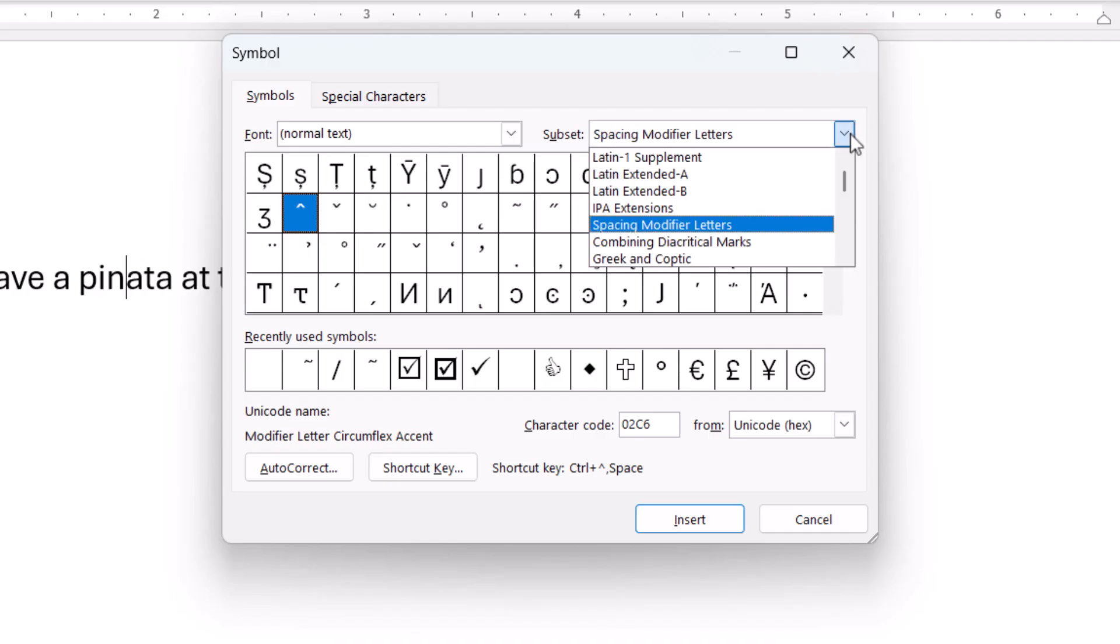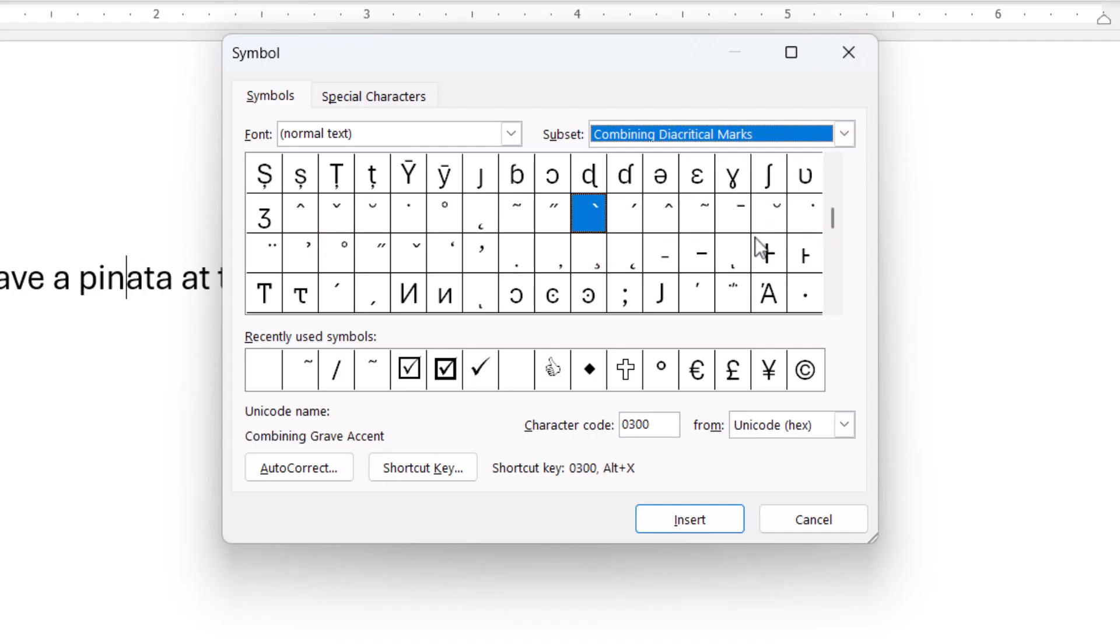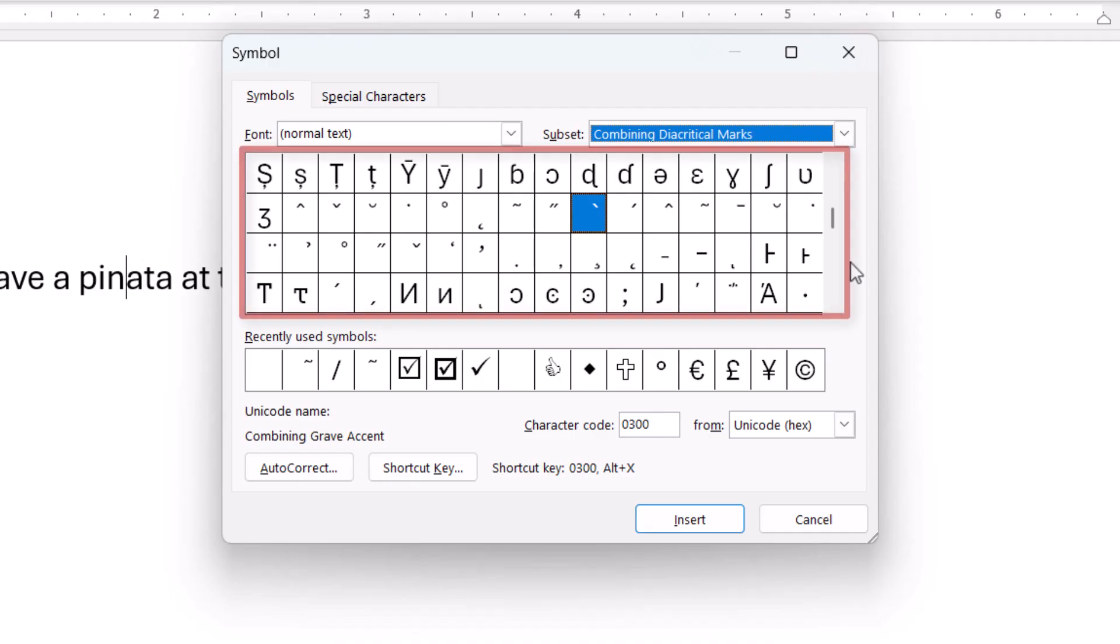Today, I'm going to use the Combining diacritical marks subset. After making your subset choice, select the individual accent from the menu. I'm going to choose a tilde.